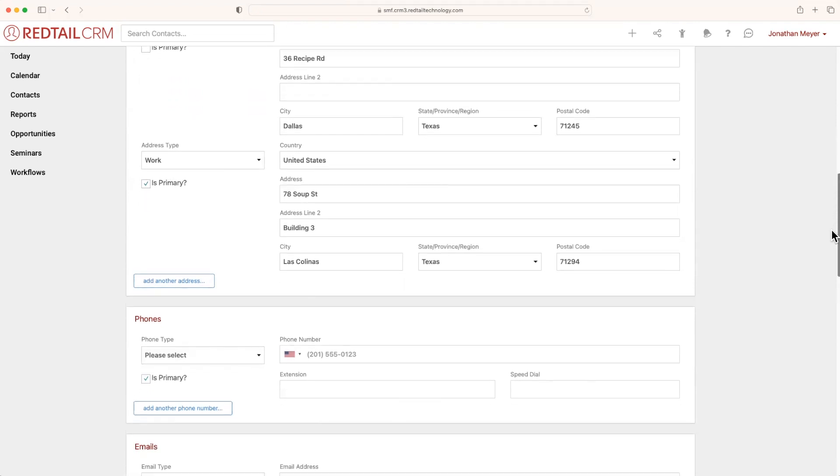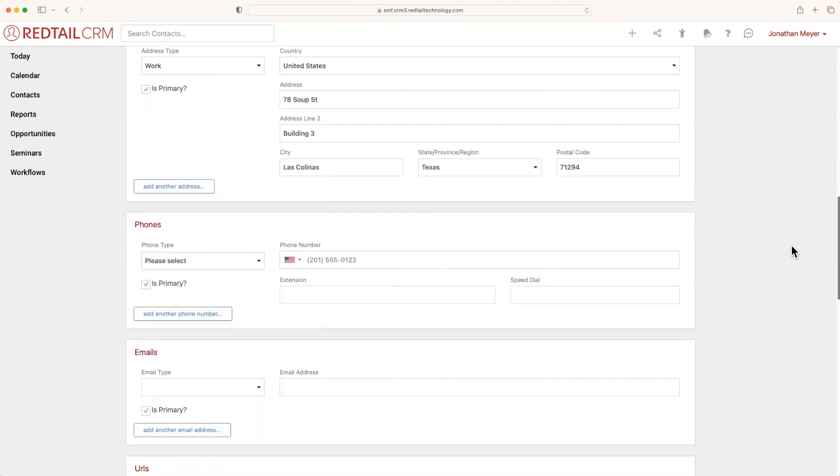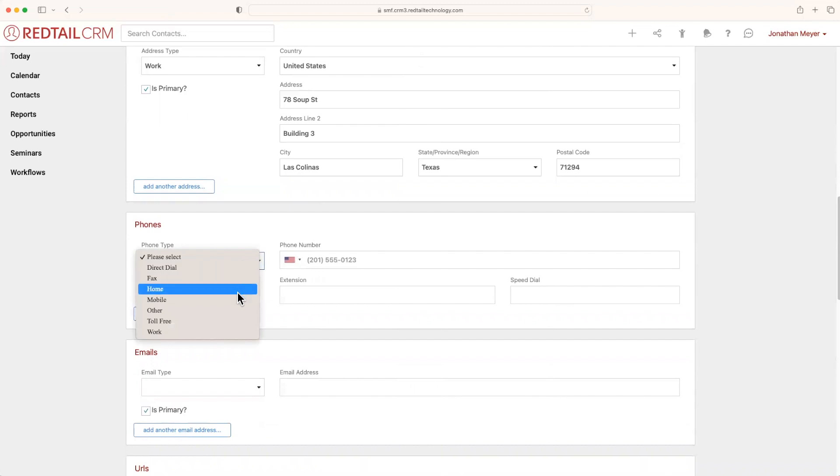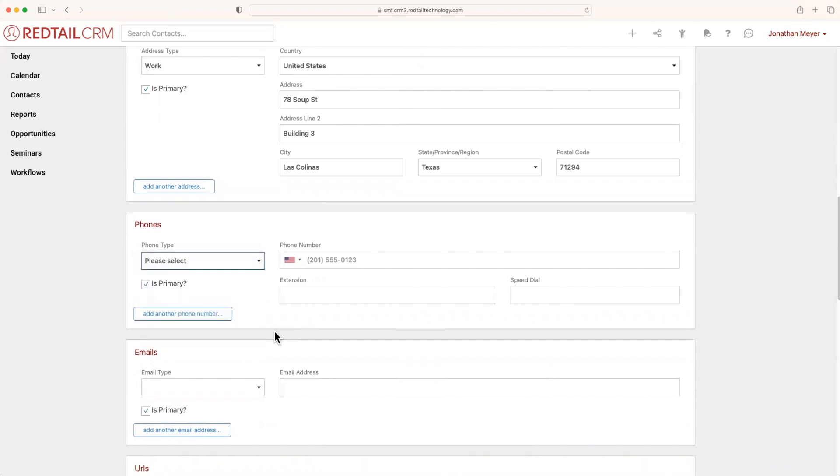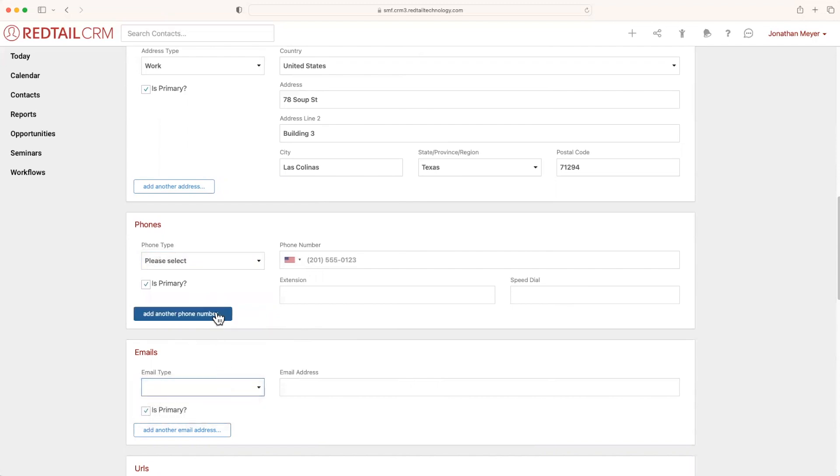Because let's say that Julia doesn't want to receive any snail mail through their home address and would rather receive it through work. This way, you can reach out to the contact in a way that is more preferred to them. And you can do these same things with phone and email. As you'll notice, they too have dropdowns for various different types of phones and emails that you can add multiples of and make them primary or not.